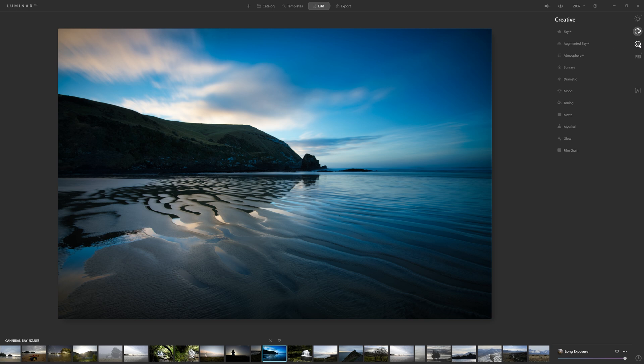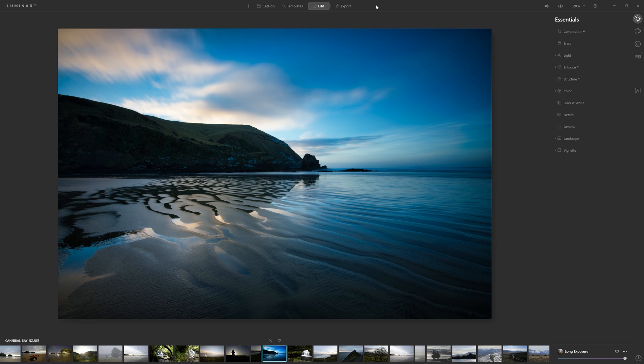Creative, Portrait and Professional. Just like with the suggested workflow from left to right over here, for the most part, it's a good place to start in the Essentials and work your way down.